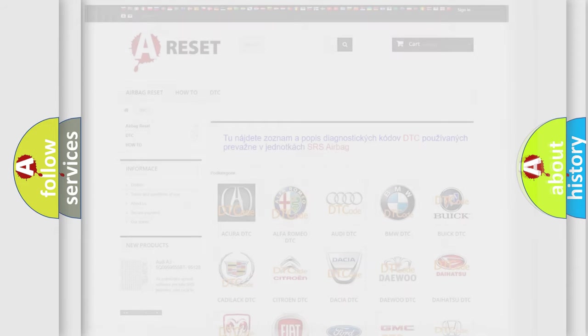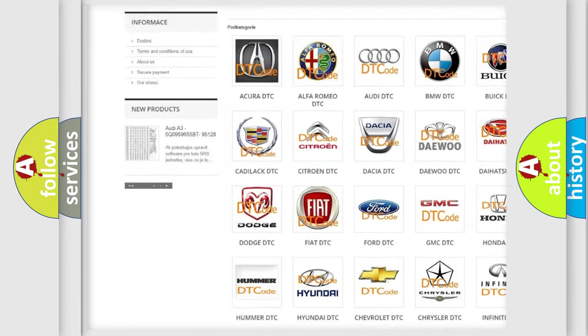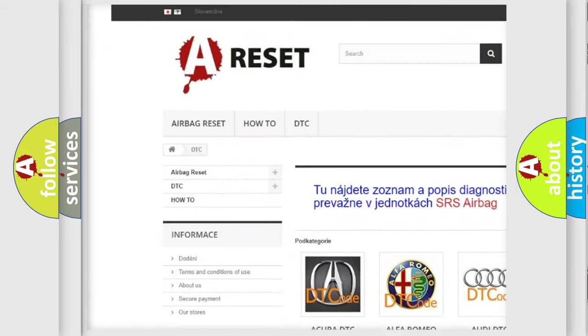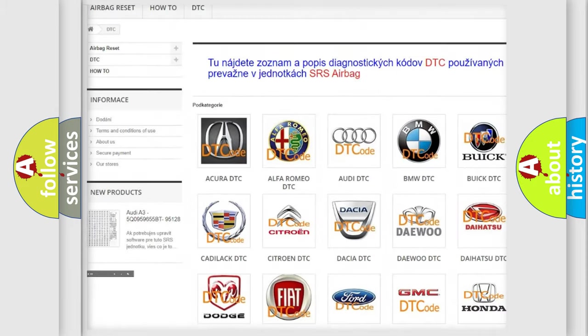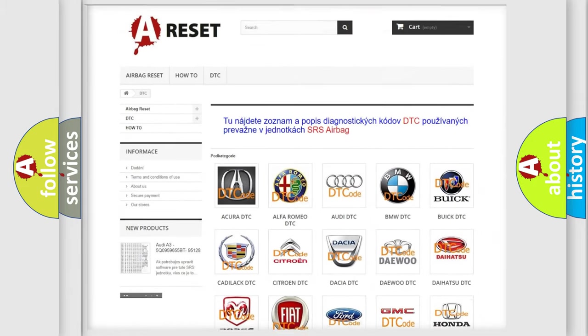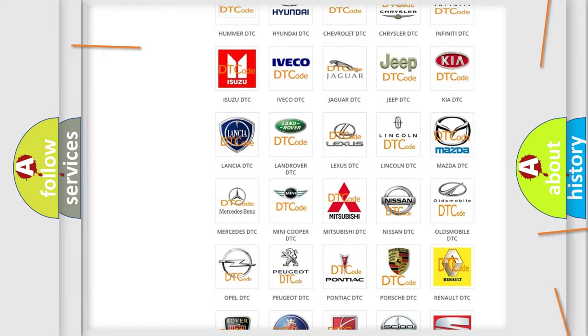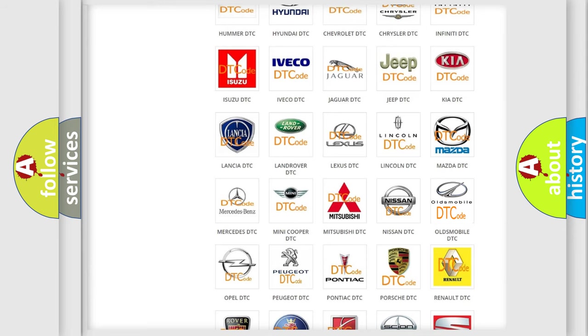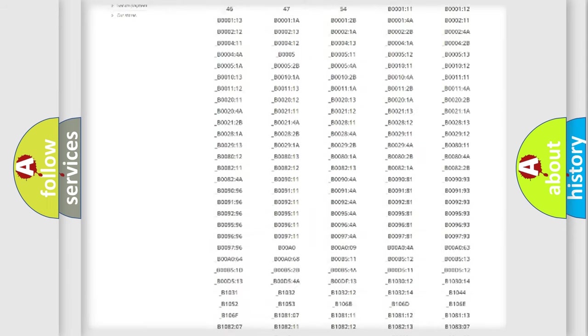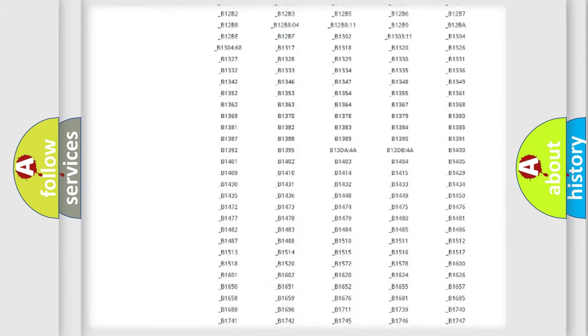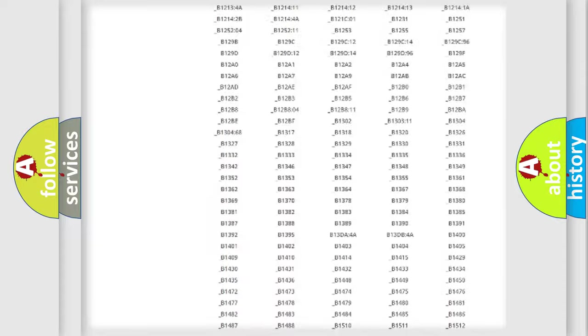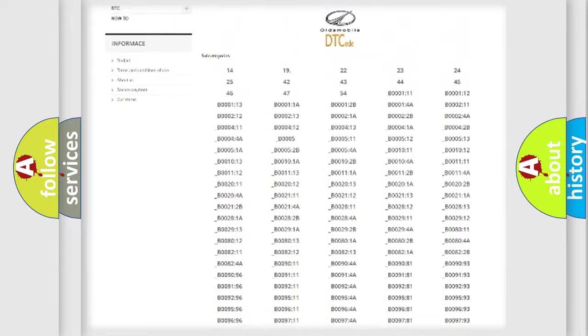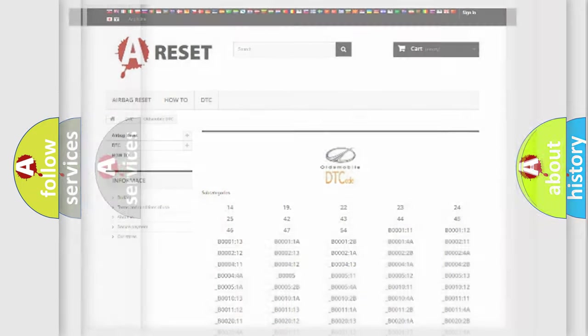Our website airbagreset.sk produces useful videos for you. You do not have to go through the OBD2 protocol anymore to know how to troubleshoot any car breakdown. You will find all the diagnostic codes that can be diagnosed in Oldsmobile vehicles, and many other useful things.